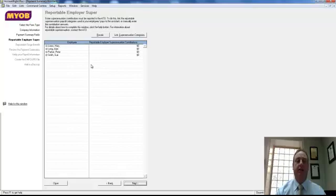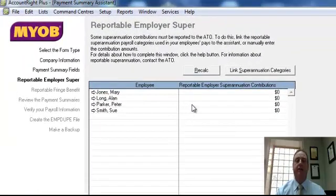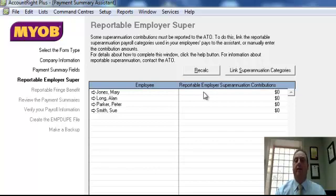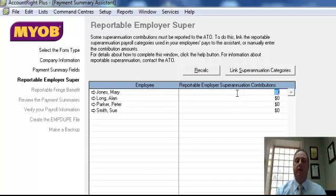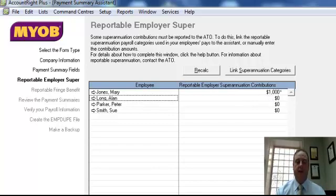The next area here is the superannuation. This is to do as a reportable superannuation. This is for any superannuation where an employee has salary sacrificed or had input into their superannuation and where it's required to go on pay as you go summary. You can link to the superannuation category if you've been using salary sacrifice. Alternatively you can actually type the figures in. If the figures weren't being calculated, you've been recording manually you could type it in. For example for Mary Jones I'll put a thousand dollars and that will therefore put that on her pay as you go summary.